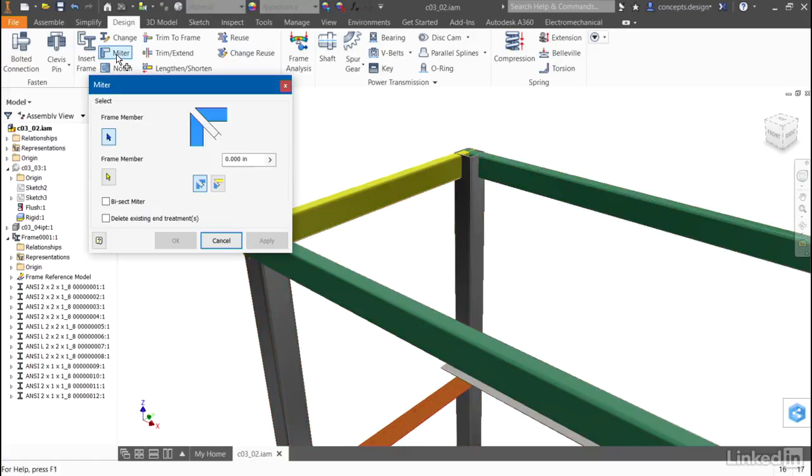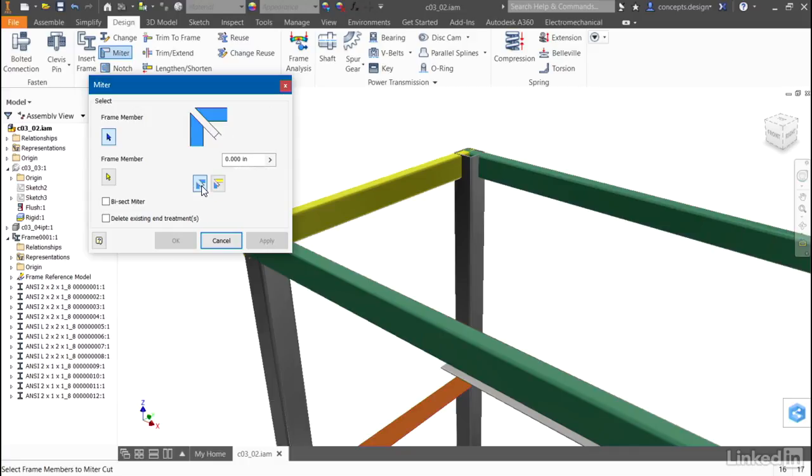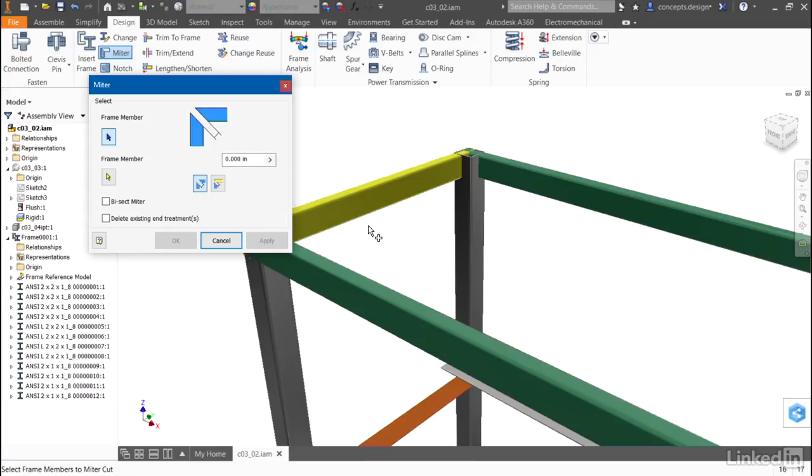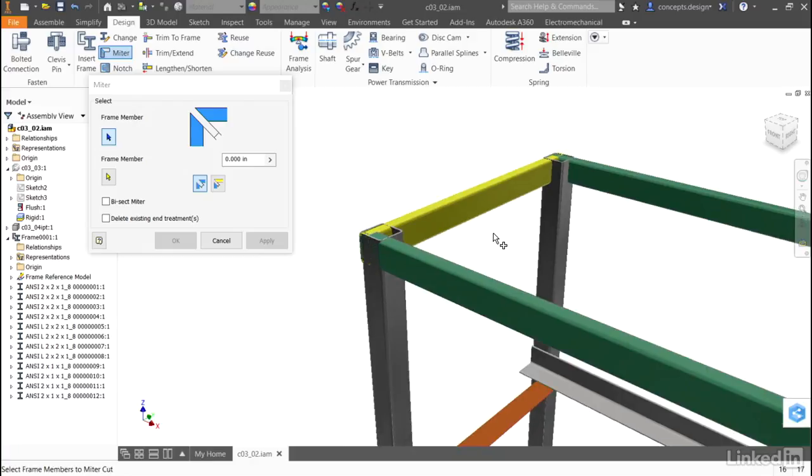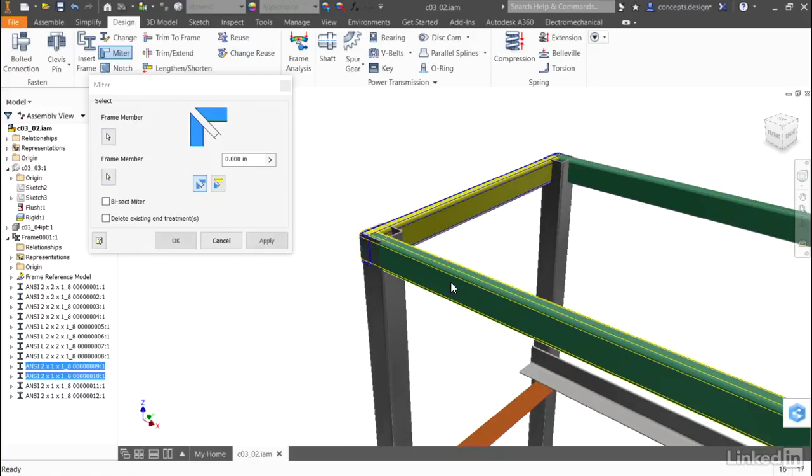I'll use the miter tool, which allows me to select 2 frame members, establish an offset if I want for a weld gap, and choose whether or not this miter will be divided equally between both sides or applied to one side or the other. So I'll select one frame member, then the other. I'll keep my 0 offset and apply this.